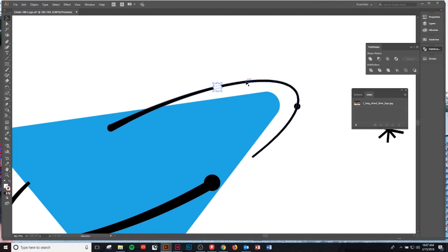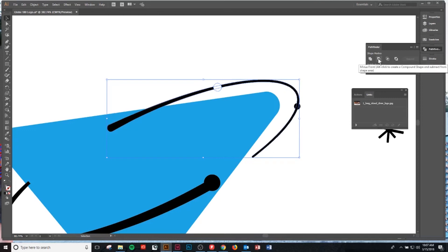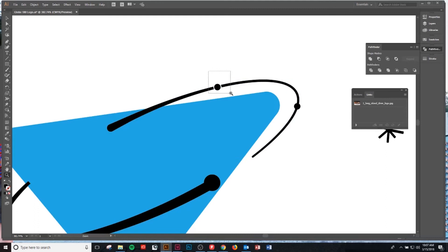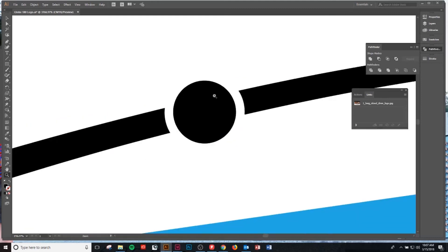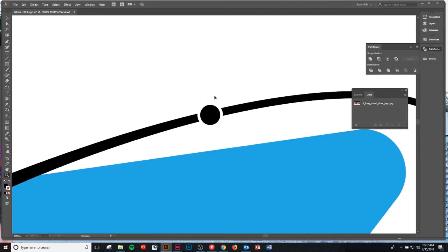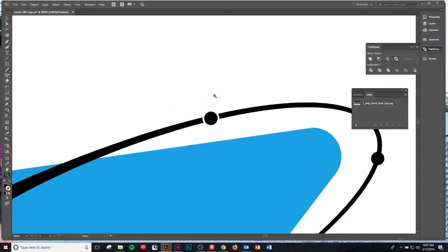We'll hold shift and we'll click so both shapes are selected. Now we'll come over to the pathfinder tool, click minus from front, and now we have a perfectly symmetrical shape with negative space surrounding the circle.